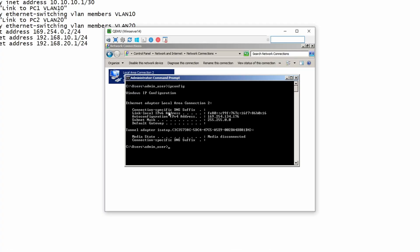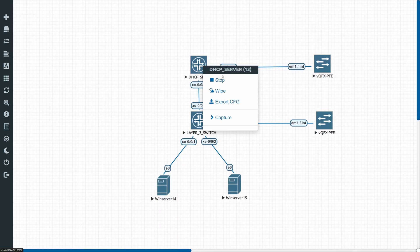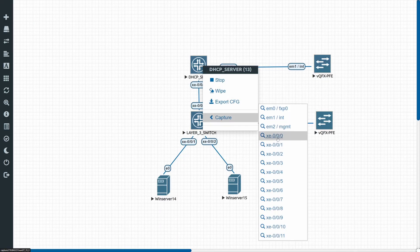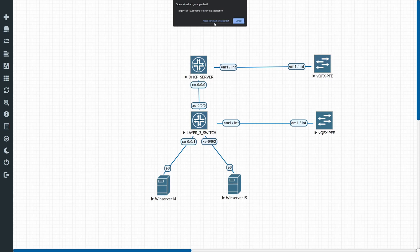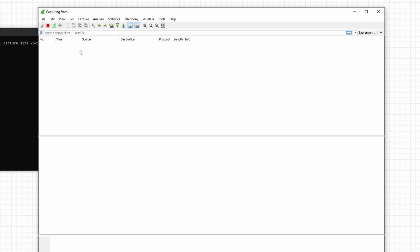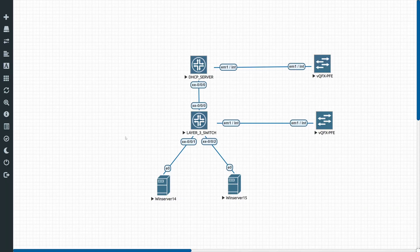Going to the PC quickly, running ipconfig, you can see that there's no DHCP address assigned. Even running ipconfig /renew, nothing happens — because the DHCP request is not reaching the DHCP server. We can verify that with Wireshark by capturing on xe-0/0/1 on the DHCP server, where you can see there's no traffic whatsoever reaching that interface.